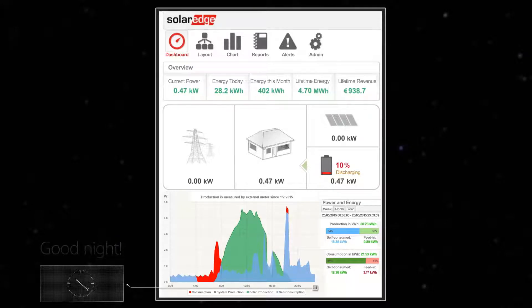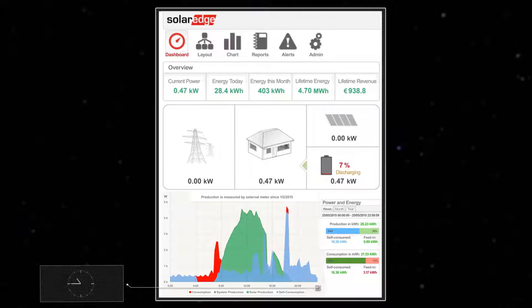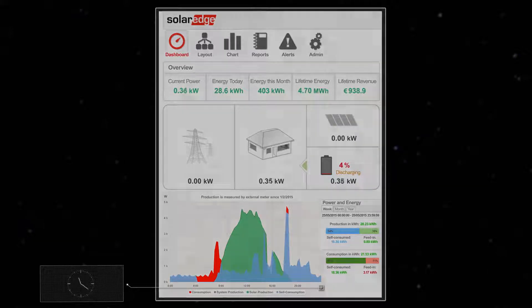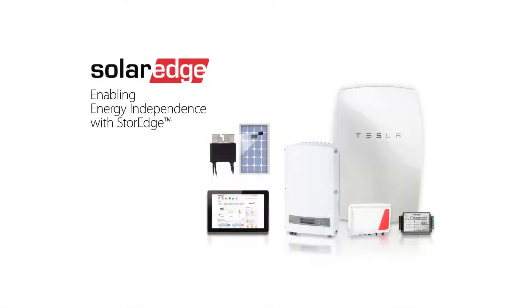The grid then takes over household energy supply for the rest of the night, with PV production starting again after sunrise. Another day has ended with SolarEdge's PV and storage solution helping this household optimise their self-consumption.